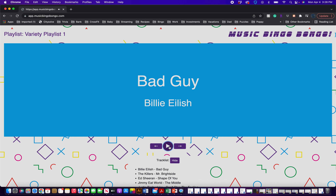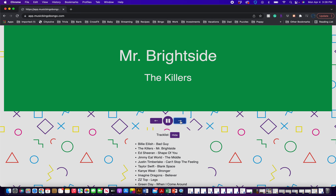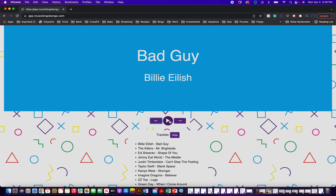You can pause it. So if someone calls out Bingo, you pause it and then you can identify what songs they've played. The list corresponds with the songs that have been played. You can advance it, or you can go back, and then you'll just want to hit play if you go back.